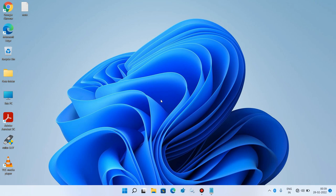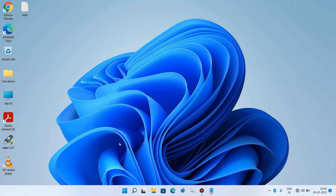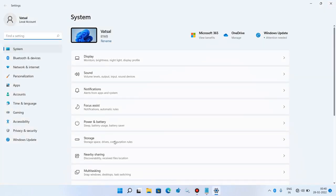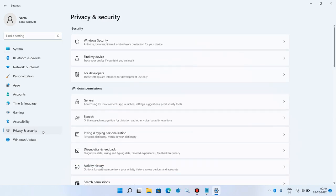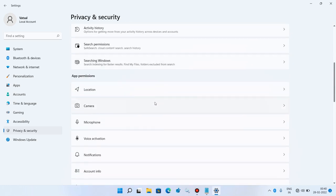Method number 1: just go to the Start button, right click over it and click on the Settings option. Now on the left hand side, click on the Privacy and Security option. Now go to the right hand side, scroll down, and click on the Microphone option.